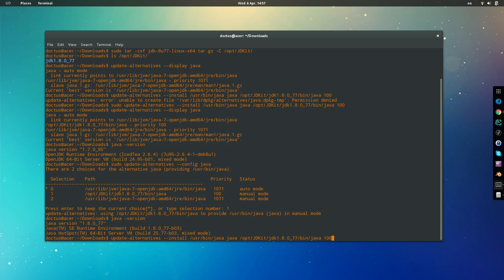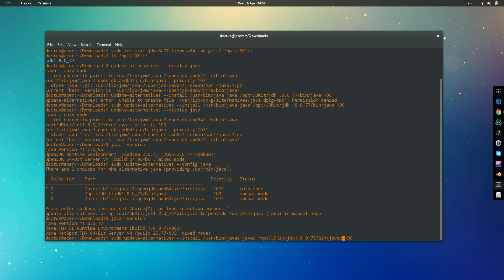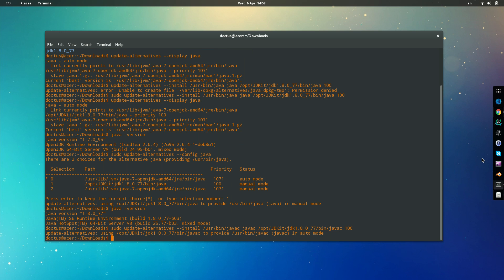All right, so if we get back to here, we are going to say that we want to update the alternatives for the javac like that, and we are good to go. We do enter.